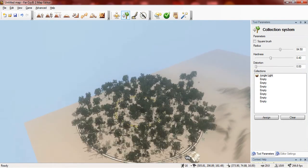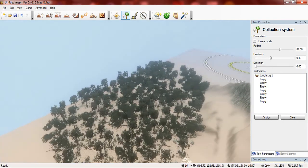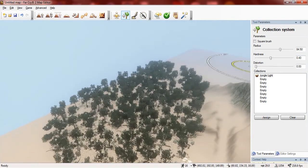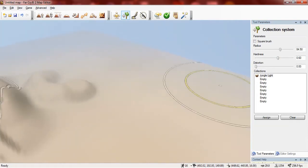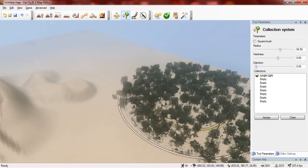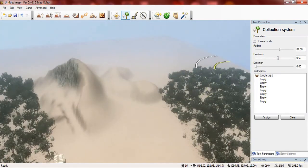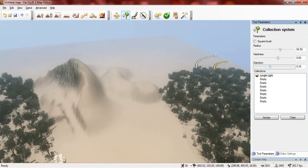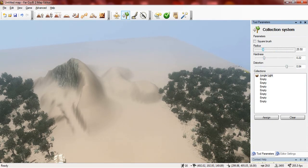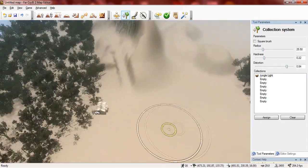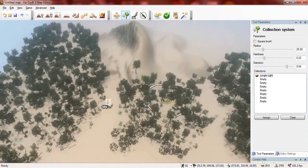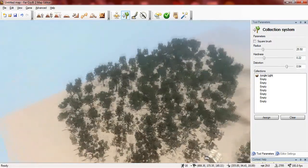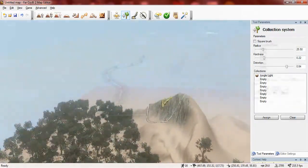So if I want to change the hardness then I can. I can also change the distortions. And yeah, this is the collection system.